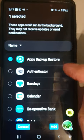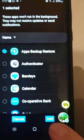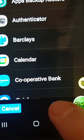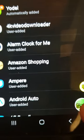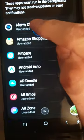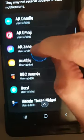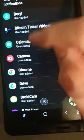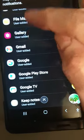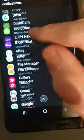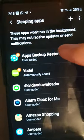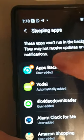Once I've done that I click 'Add' down here and tap Add. It's now moved that app - 'Apps Backup Restore' - into the sleeping apps section.